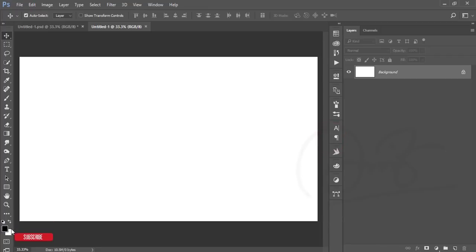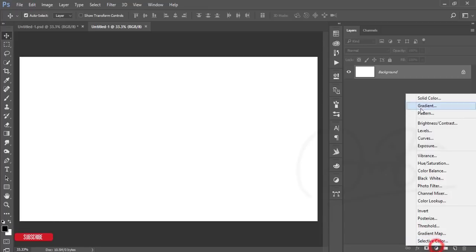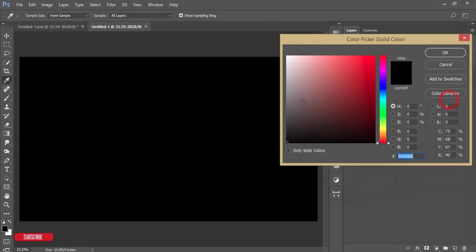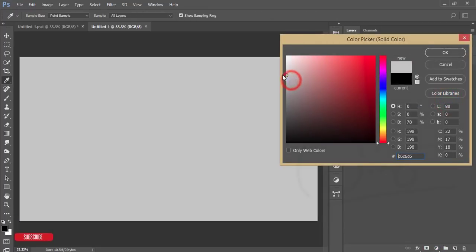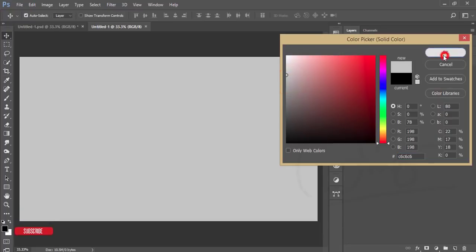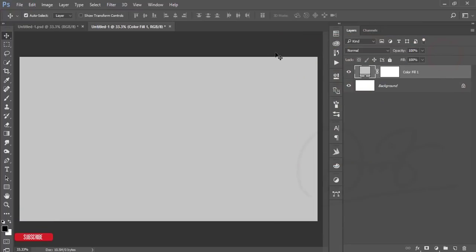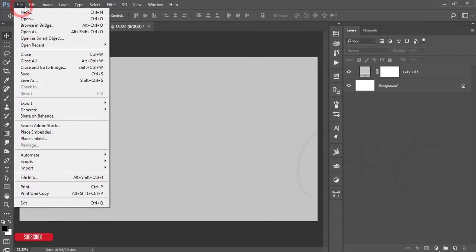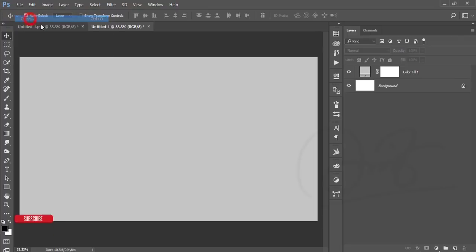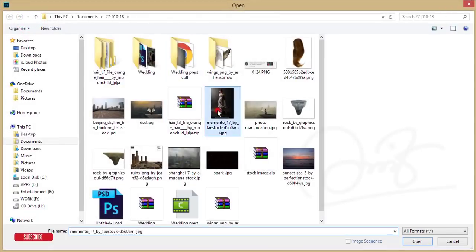After that, press D to reset the foreground and background color. Then for the background color, go to Solid Color and take an ash color like that.